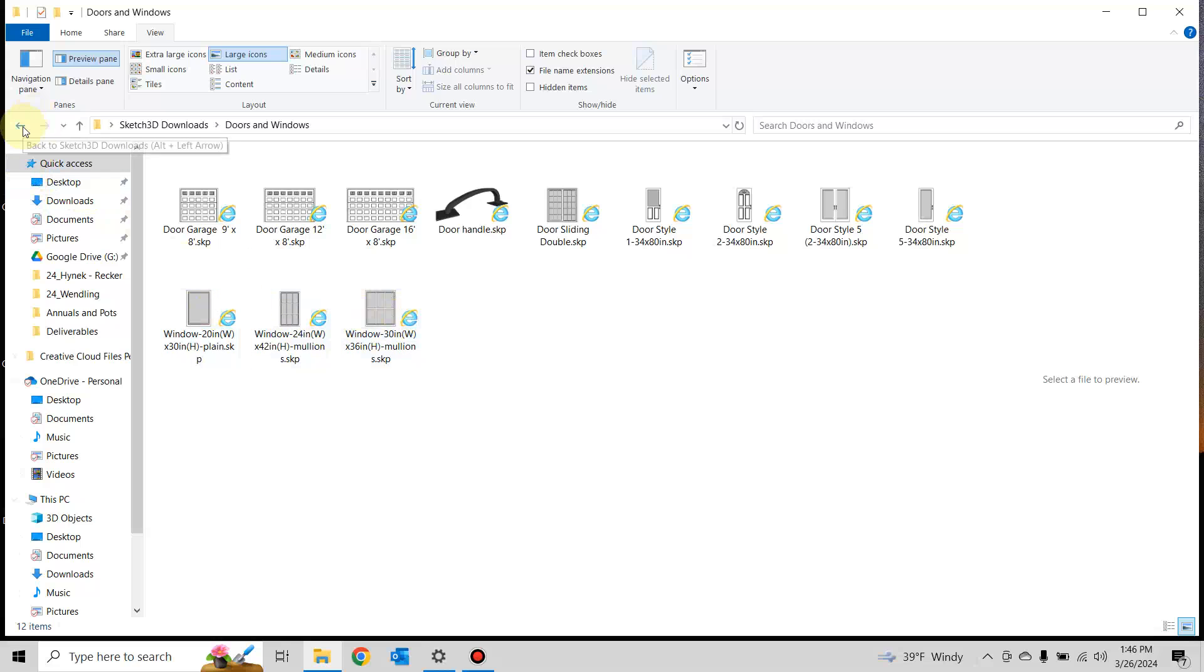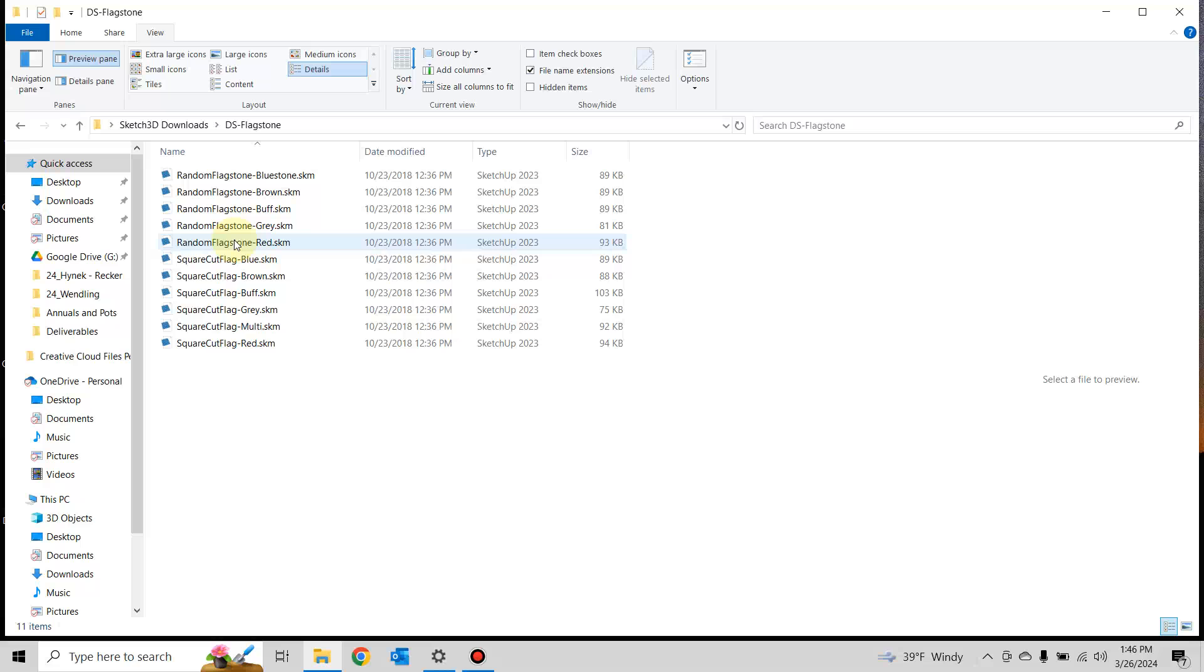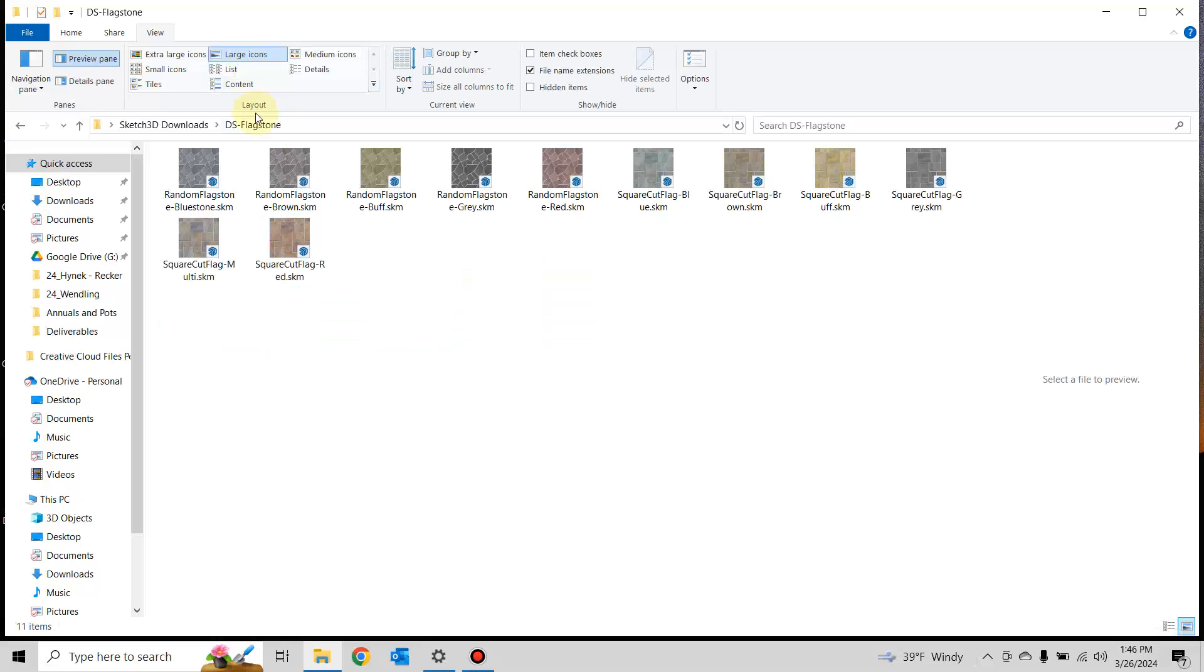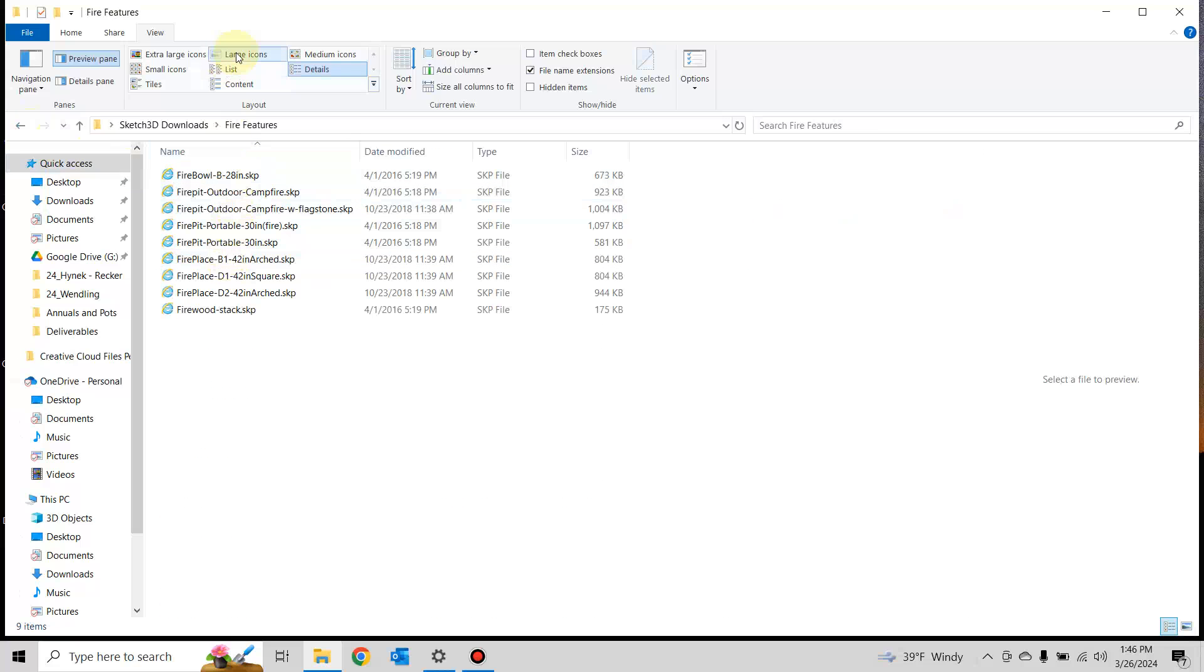The only catch is you have to do it for each folder that has SKP files, or SK files—I don't know about SKM—but you have to do it for each folder so you can see what's going on.